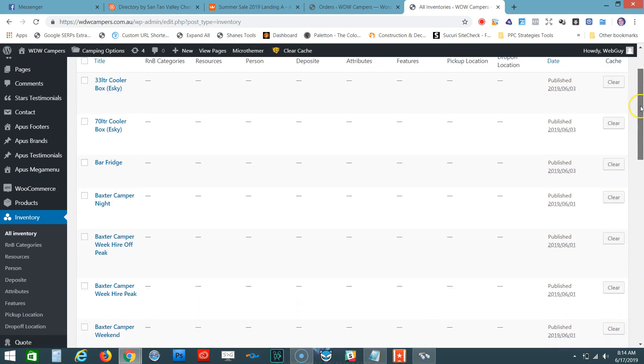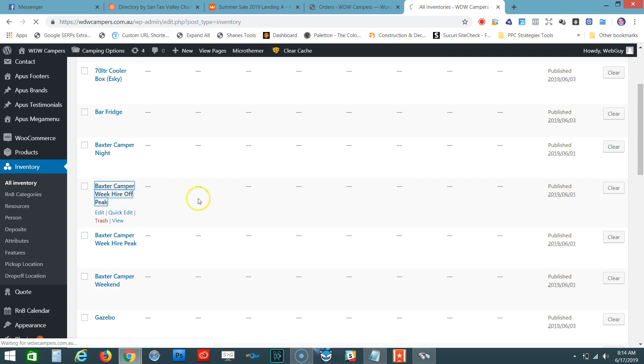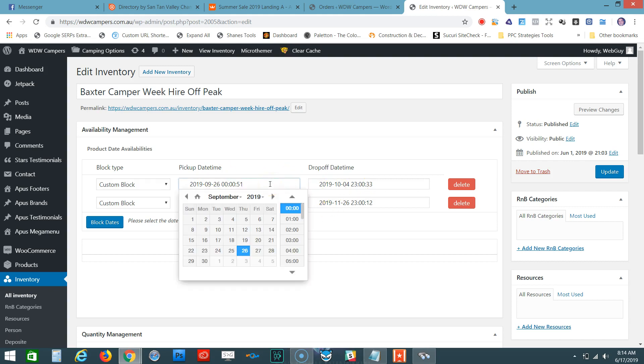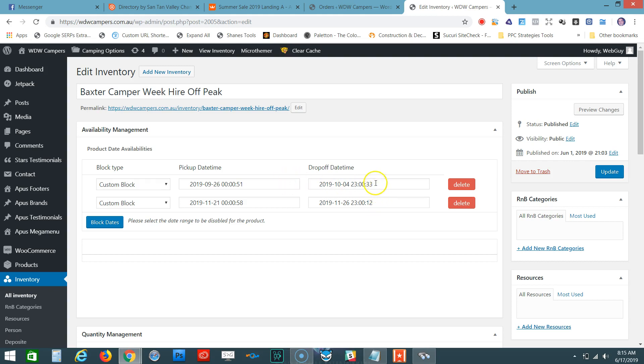Let's do Baxter Camper Week Hire Off-Peak. As you can see here, we have previous block-out dates. You can edit these if you want. In this case, it's September 26, 2019 to October 4, 2019. You can edit that if you want, and then click Update.